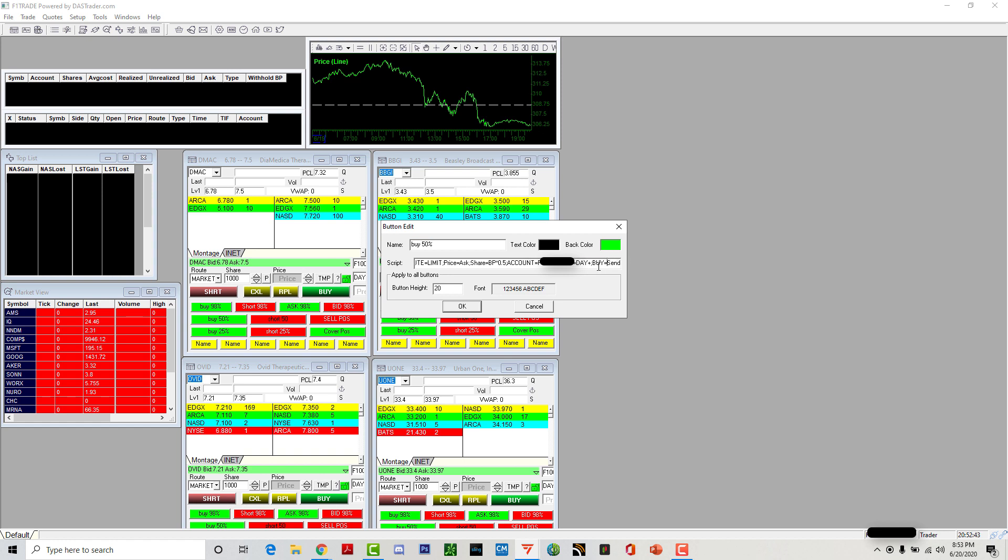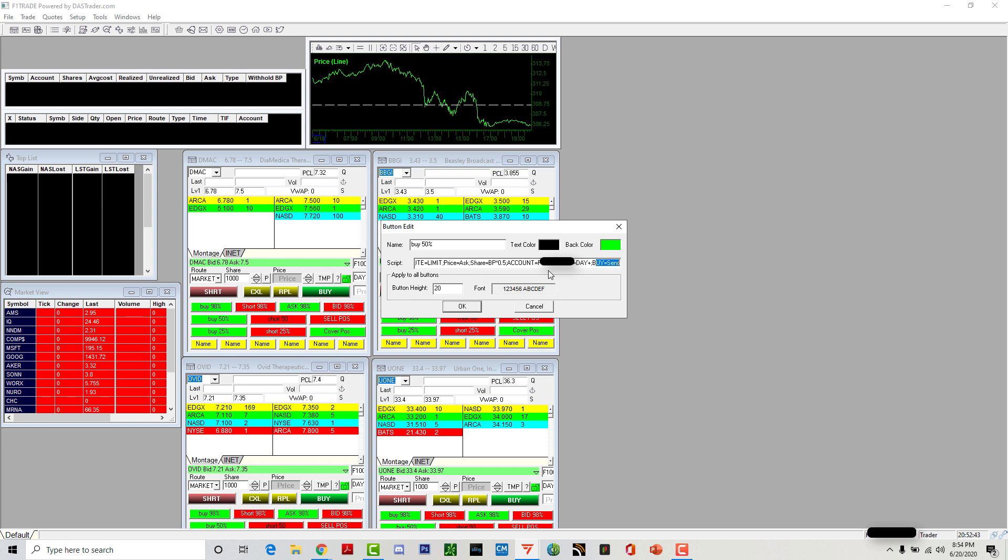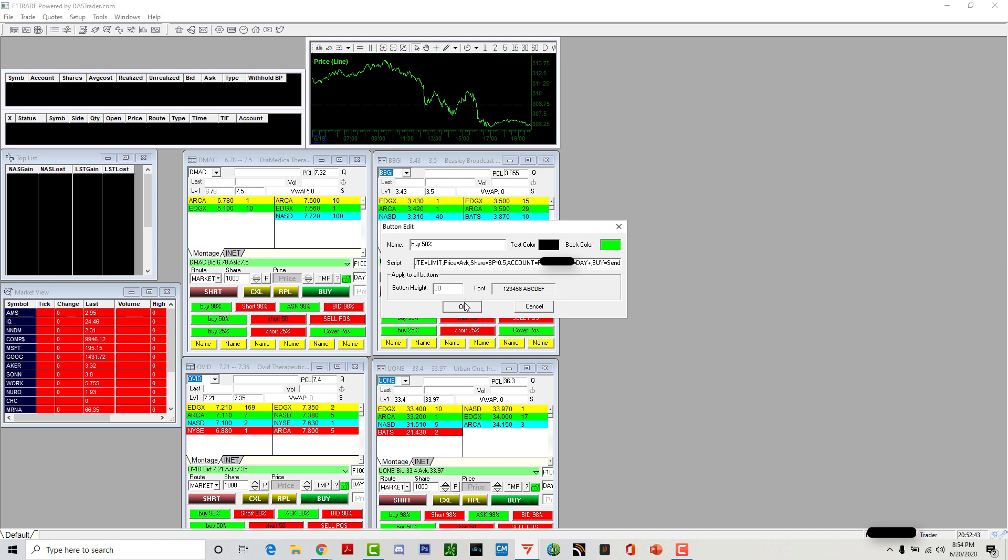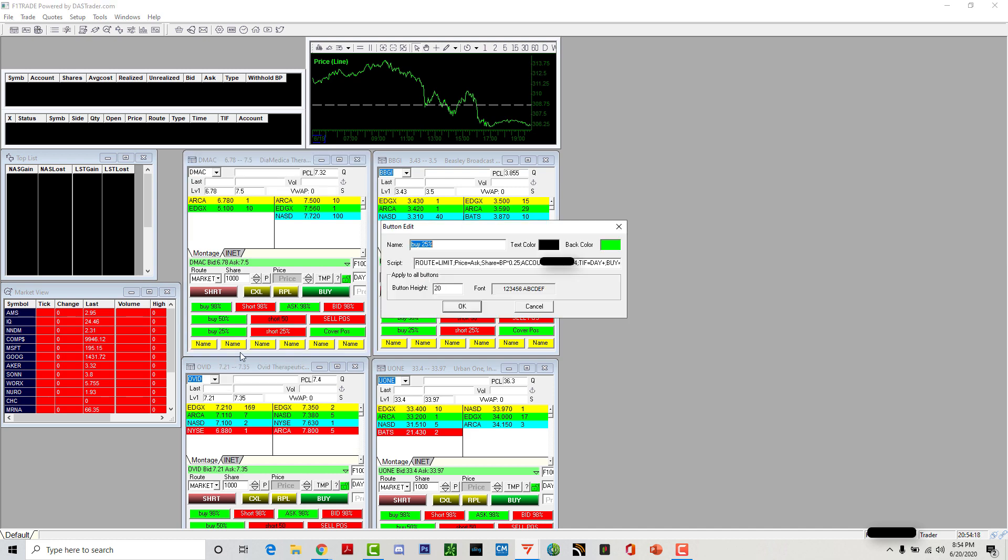At the end you want to make sure it says send, not load. Load means it will load everything again for you—the share amount, the price—but it won't execute. You have to press that button again to make it execute. Send means it's going to execute as soon as you hit that button. BP means buy power, star 0.5 means 50% of my buy power. You can screenshot this and use this same script for your hotkeys.